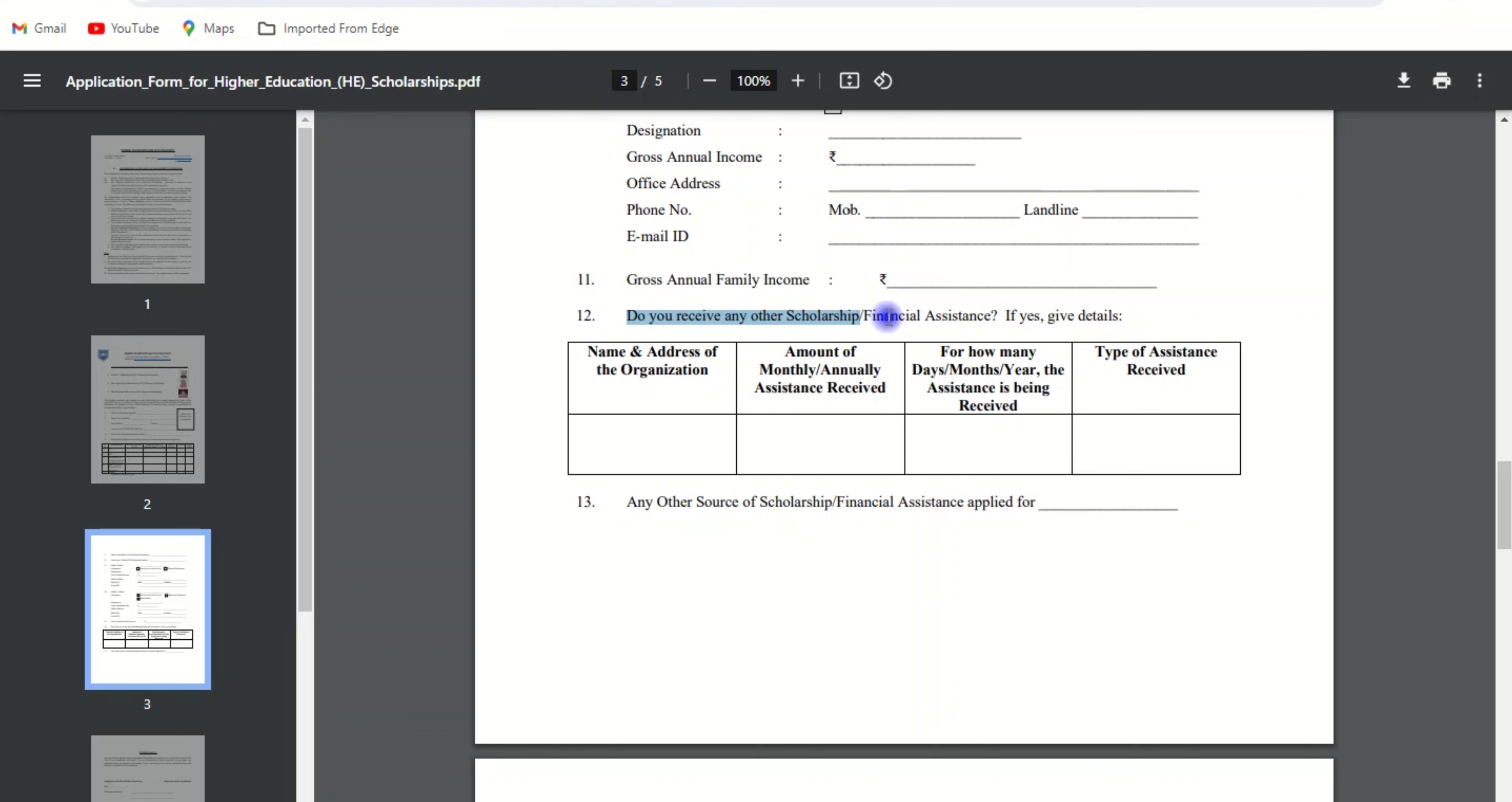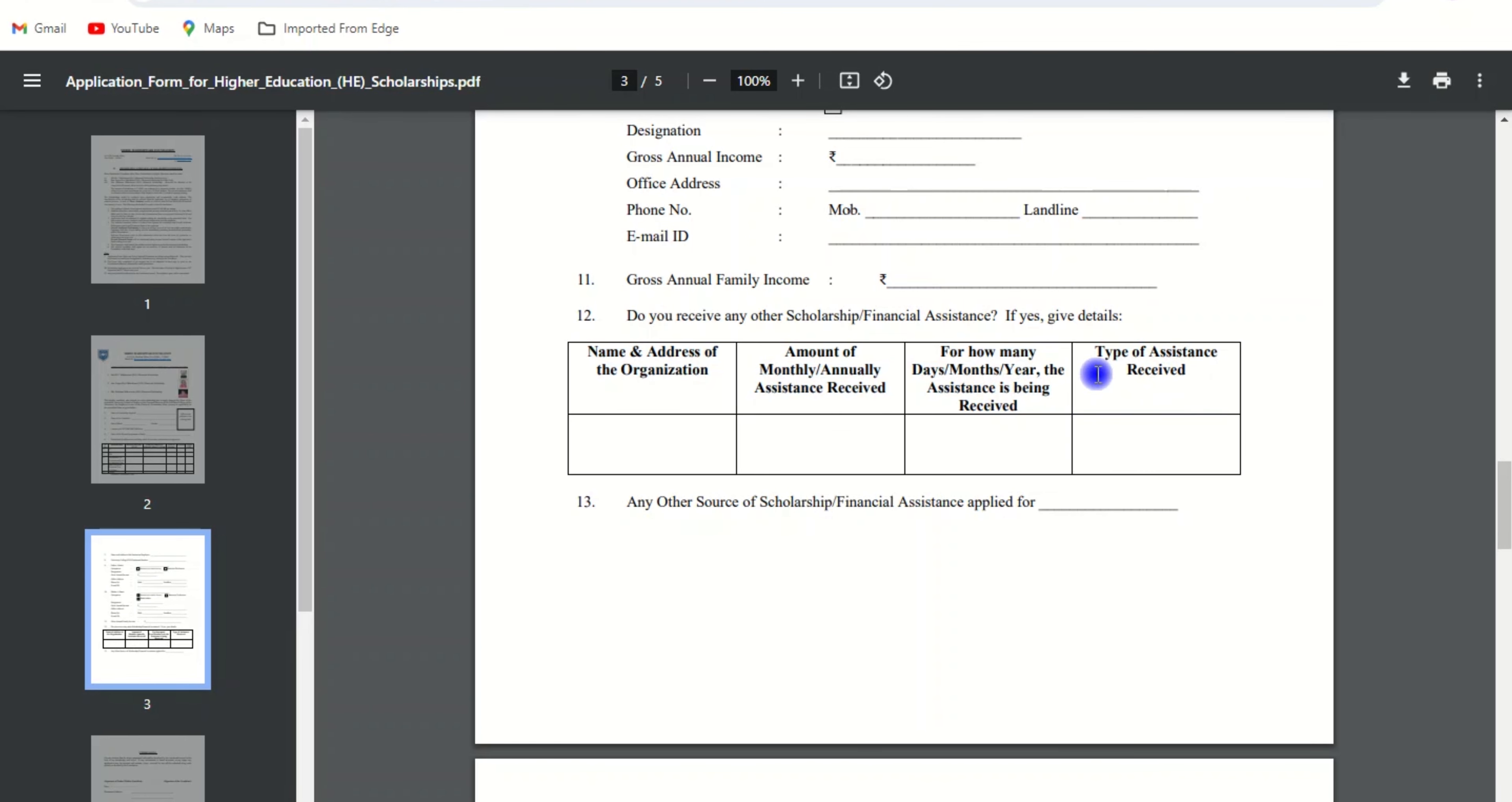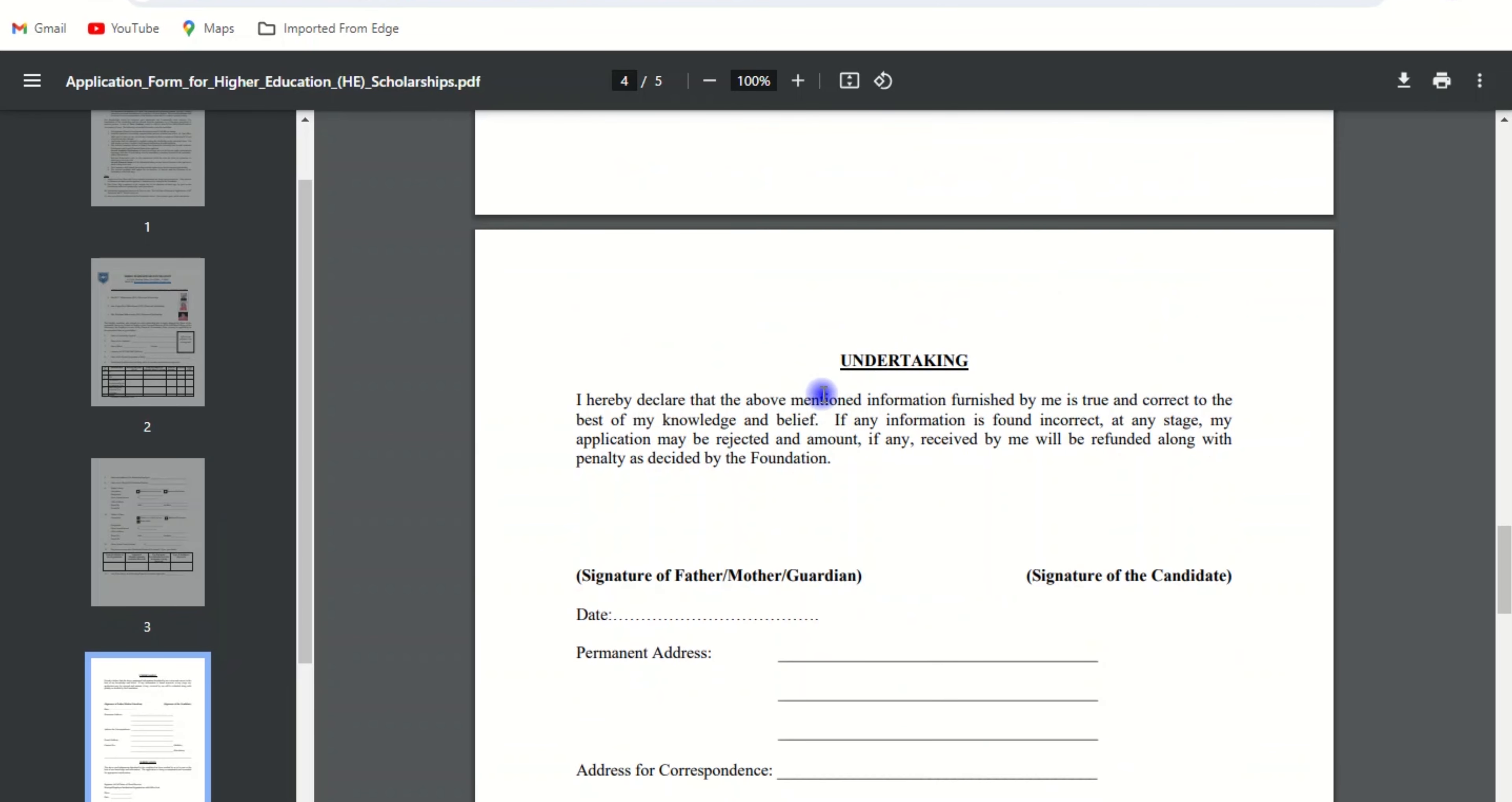Next, answer if you receive any other scholarship or financial assistance. If yes, give the details like name and address of the organization, amount of monthly/annual assistance received, for how many days/months/years the assistance is being received, type of assistance received, and any other source of scholarship or financial assistance applied for.